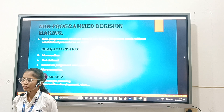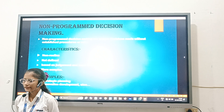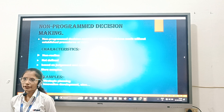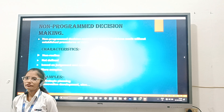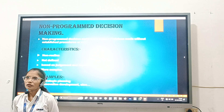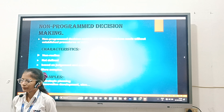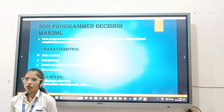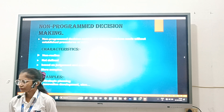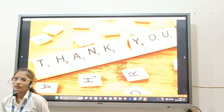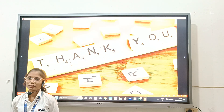Characteristics of Non-Programmed Decisions are: it is not routine in nature, it is not defined, based on judgement and expertise, and more complex. That's all from myself.